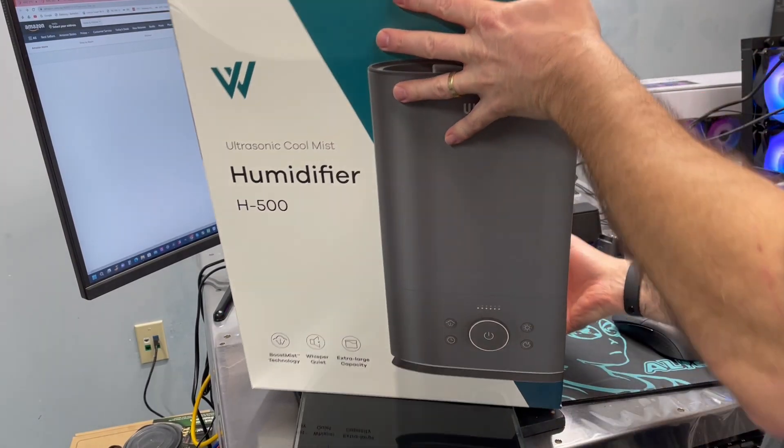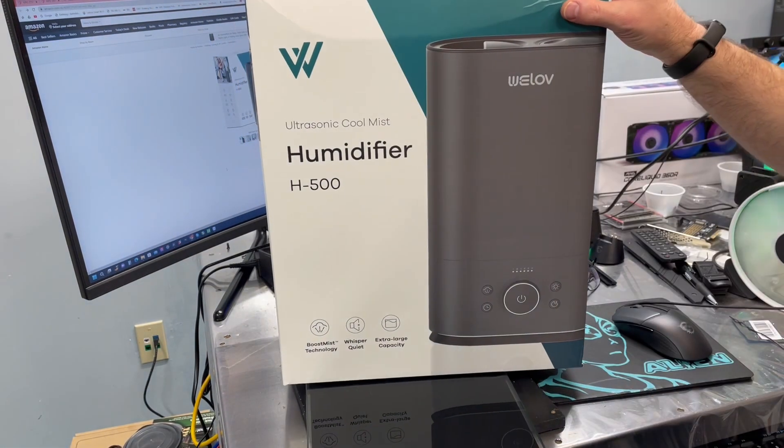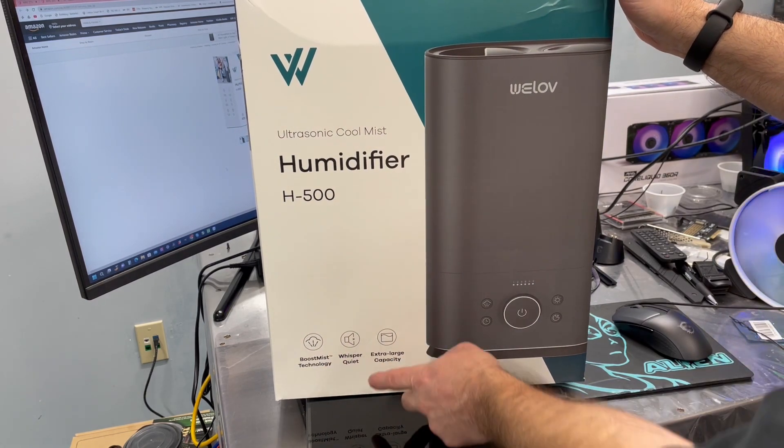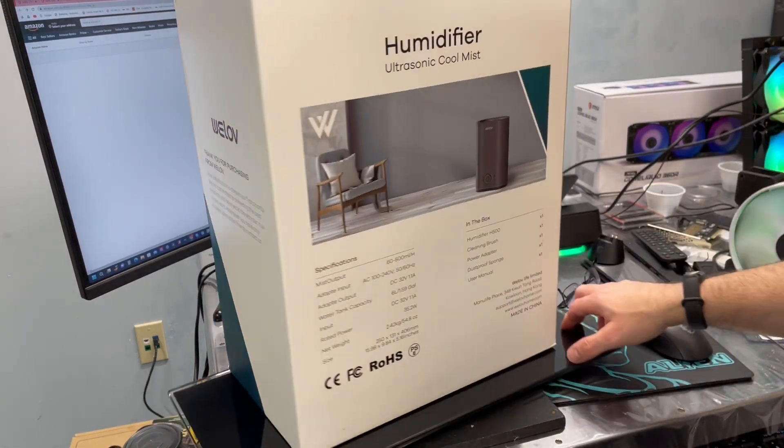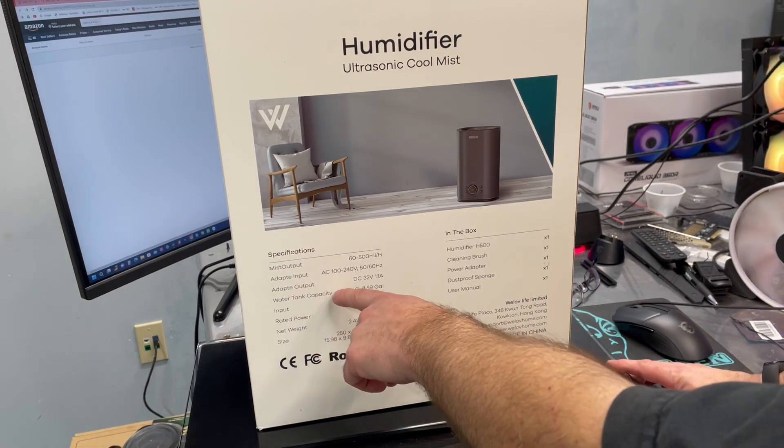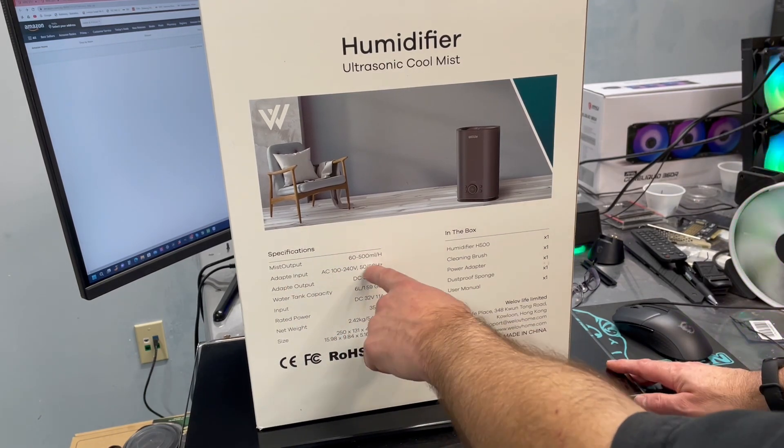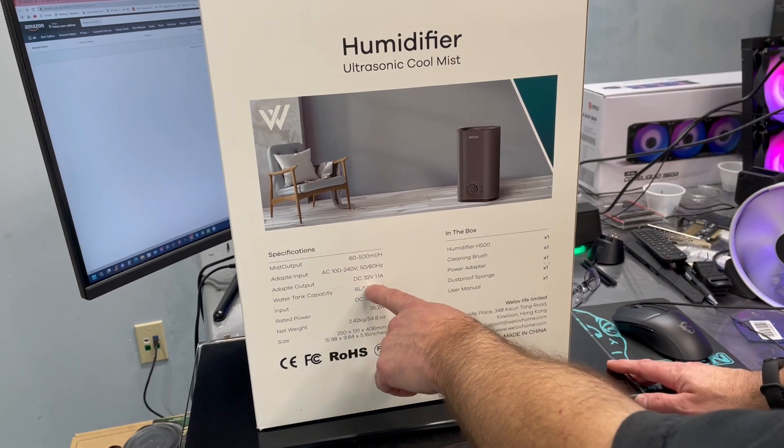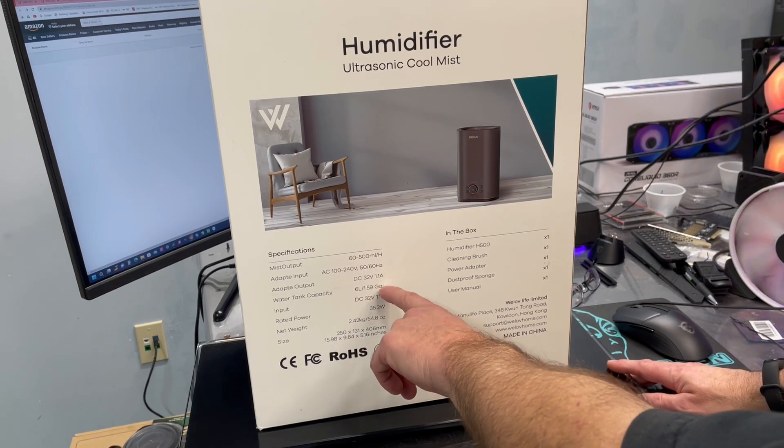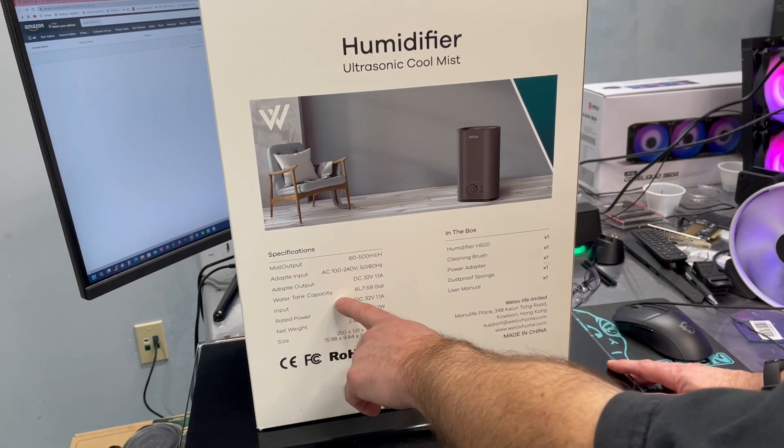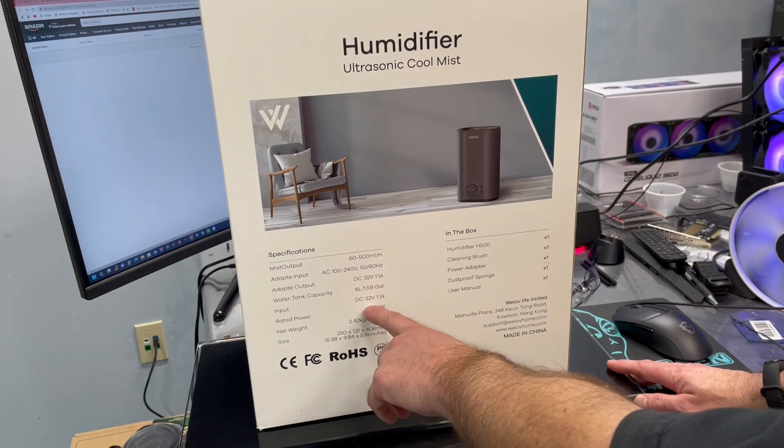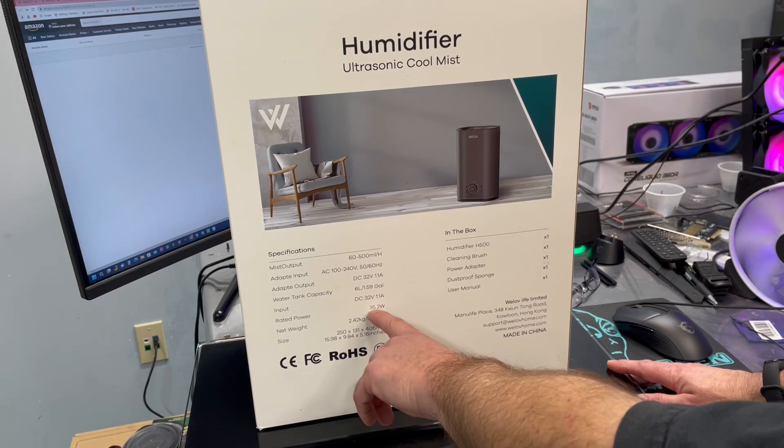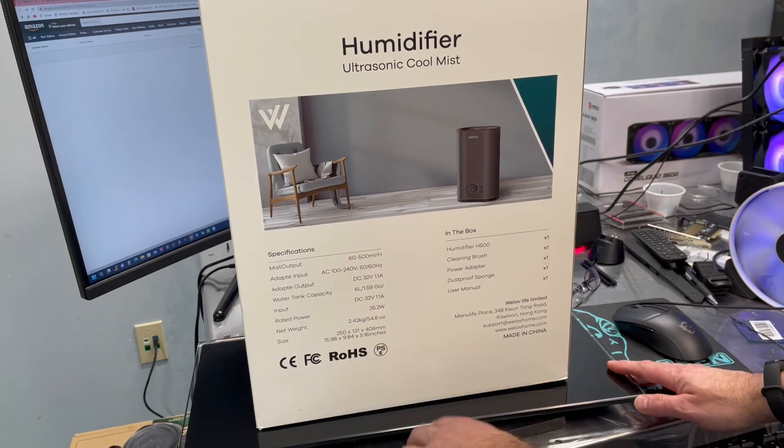Let's take a quick run around the box. It does show that it comes in gray or white and this one is gray. In the front of the box there's boost mist technology, whisper quiet, extra large capacity. On the back, the mist output is 60 to 500 milliliters per hour. Input voltage is 100 to 240. The adapter puts out 32 volts DC at 1.1 amp, sort of an odd voltage. Tank capacity 6 liters or a little over a gallon and a half. Rated power 35.2 watts.